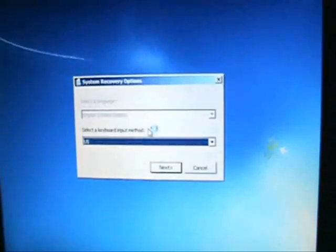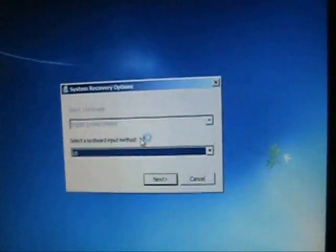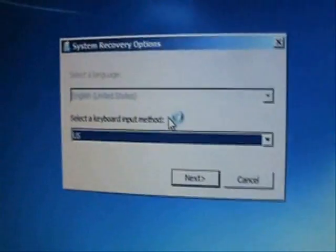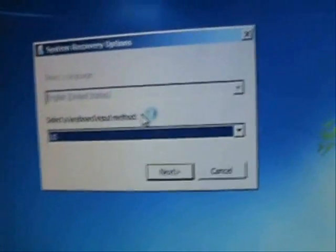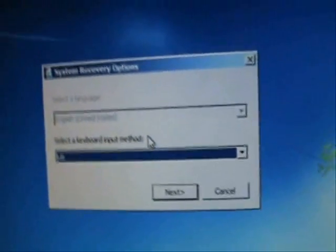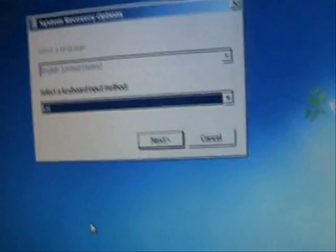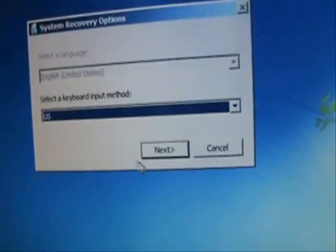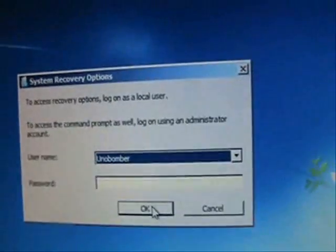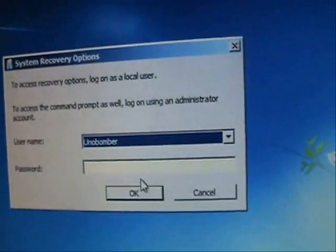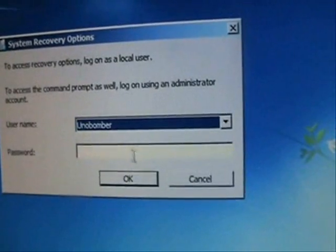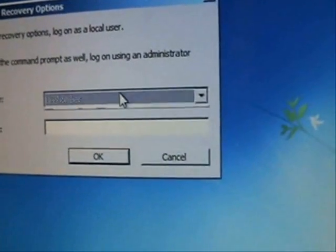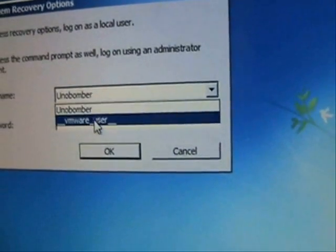It's going to come up with this screen here. Go ahead and click on Next. Select your administrator account.